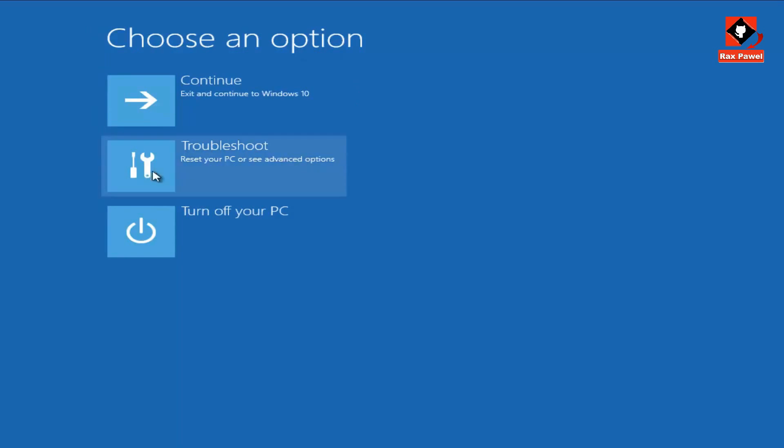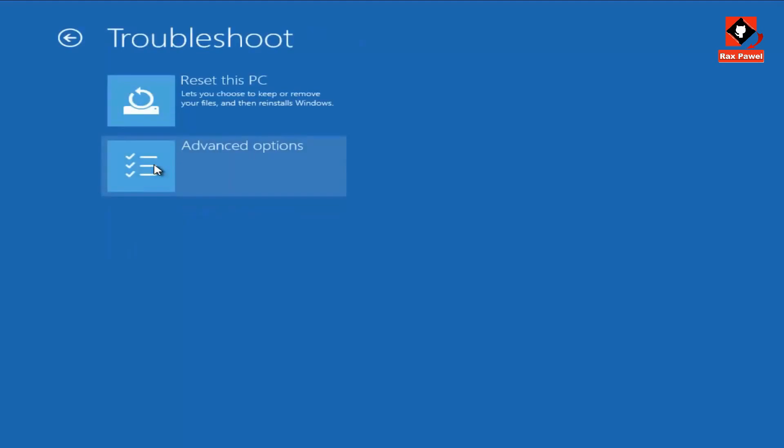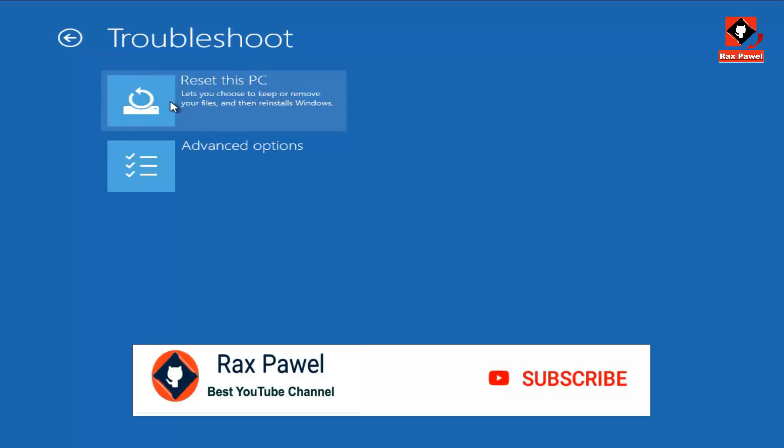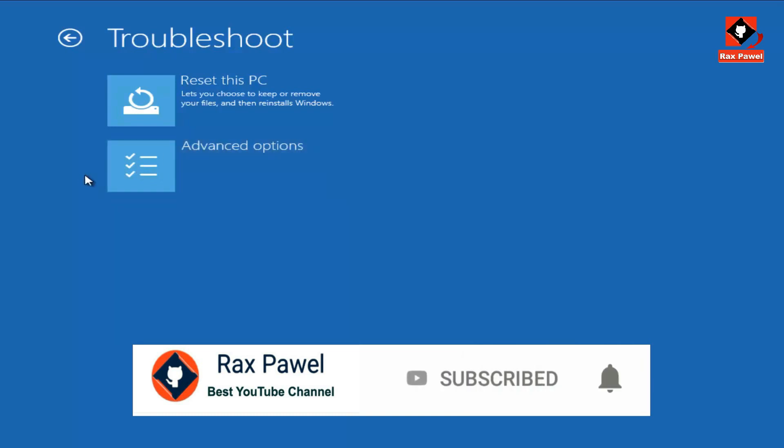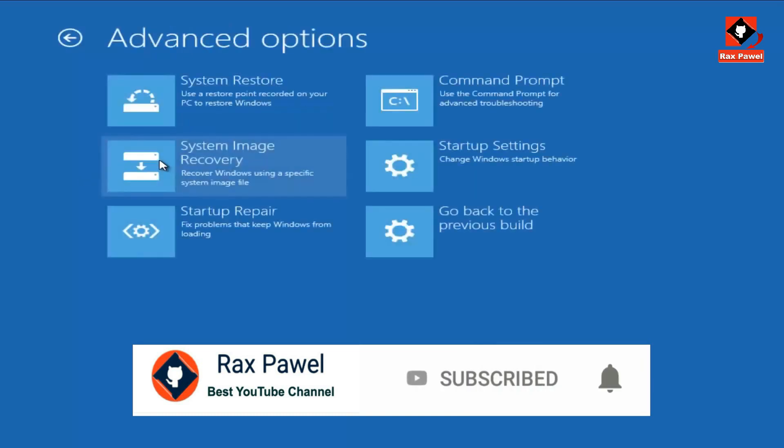Firstly, I will choose Troubleshoot. Now you have two options here. We can reset this PC. I'll skip this option and choose the second one. Now I will go to Advanced Options.